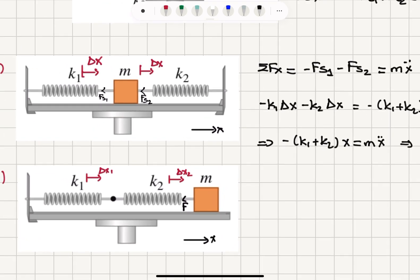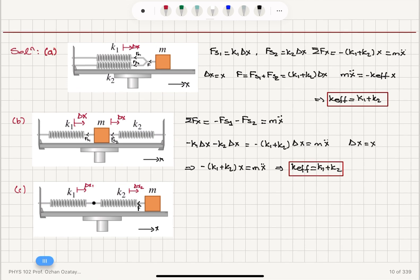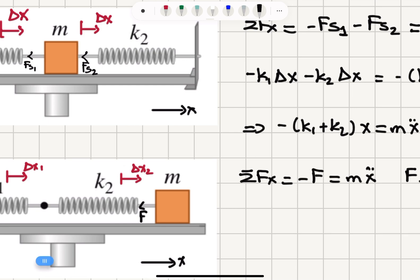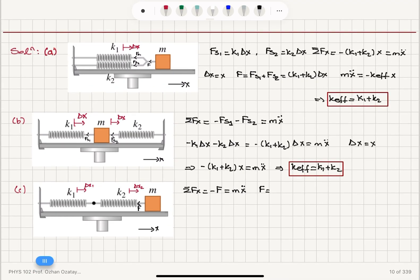In part C, the first spring is displaced by delta X1 and the second spring is displaced from its unstretched position by delta X2, and I feel a total restoring force F to the left. The net force on the x-axis is minus F, equal to Mx double dot, and this force F is due to the stretch of the second spring K2, so it equals K2 times delta X2.